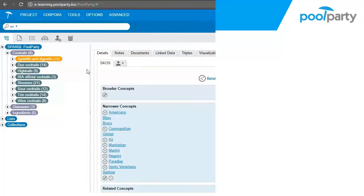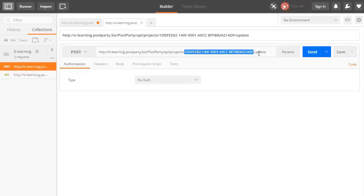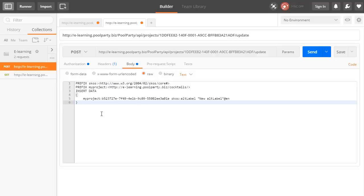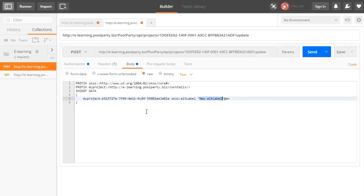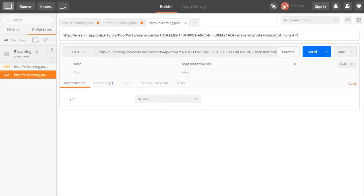Mine is POSTMAN. I would like for this project to add an alternative label under this concept. So let's use POSTMAN to do so. Here I've pasted the API call for this specific project and the update method. It is a POST method and I also need to basic authenticate. But remember, before you alter your data we recommend that you create a snapshot — snapshots can also be triggered through the API. They are a GET method and use the same UUID of your project slash snapshot.